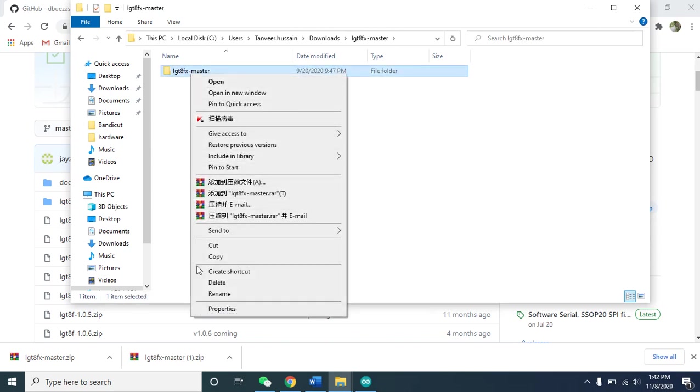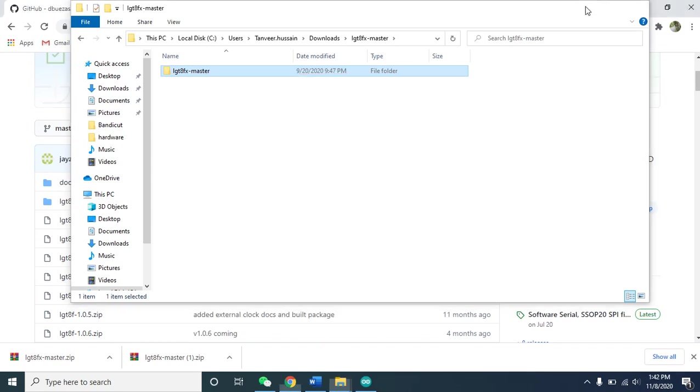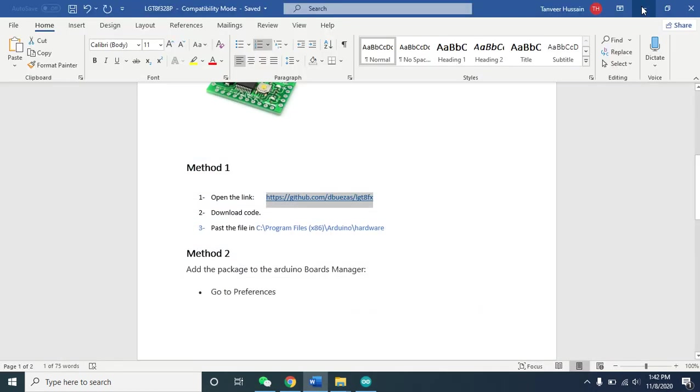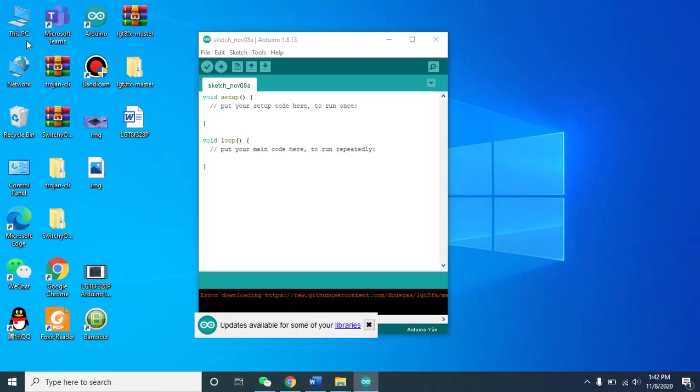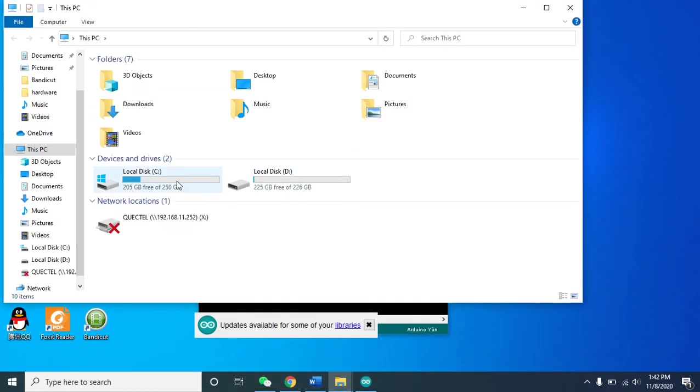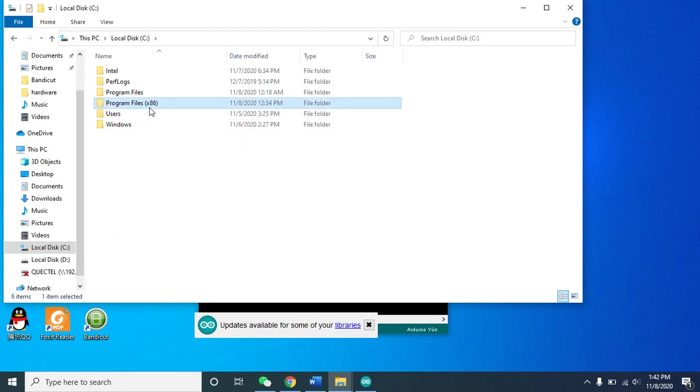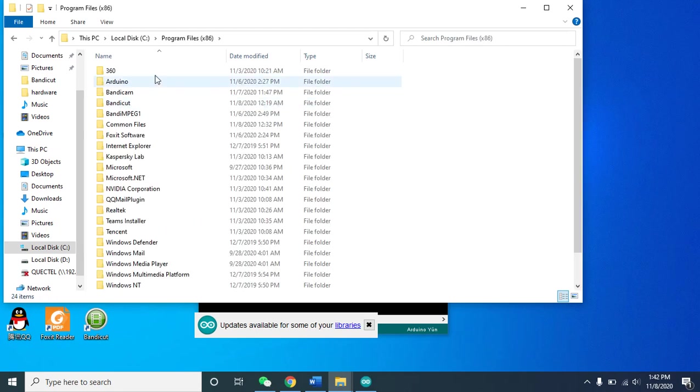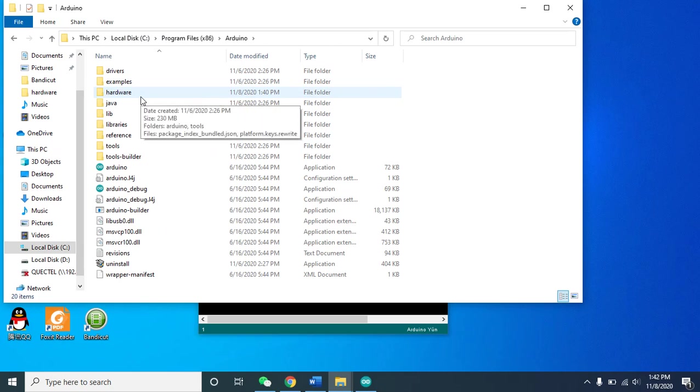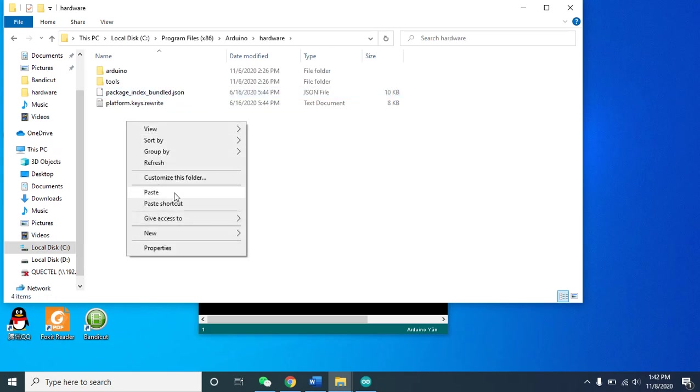You need to open this folder and copy this internal folder. You need to paste it where your Arduino is installed. My Arduino is installed on C drive. Go to This PC, C drive, Program Files x86, then click on the Arduino hardware folder.